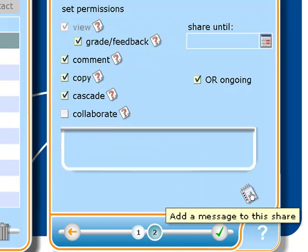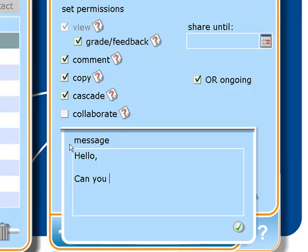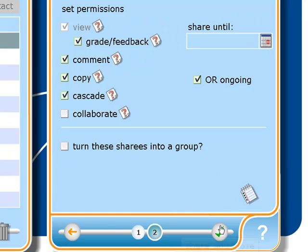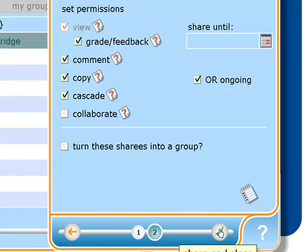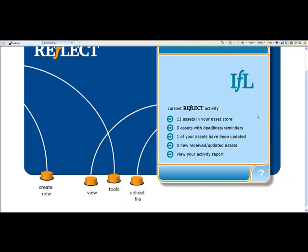You can add a message by clicking on here. And share and close that. So that's now been sent through to Margot. What she'll find is in her asset store she'll have a new received updated asset. So that's how you would upload a file, connect it to an activity from your CPD record, and then send that file through to a colleague for them to critique and evaluate.